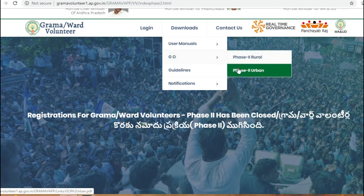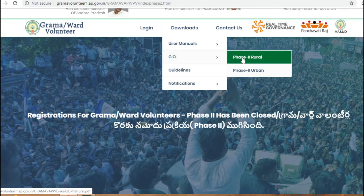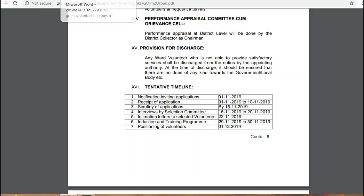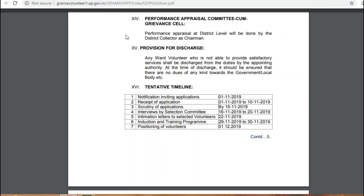If you need to check the rules, you can check the rules and download it. Choose the rules and open it. If you want to check the rules, you can check them.